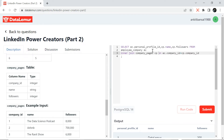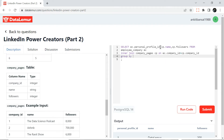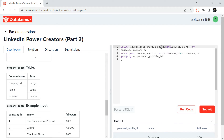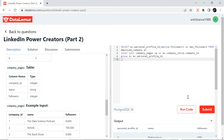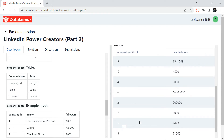Now for each personal profile ID I'll get the max followers. I'll add GROUP BY personal_profile_id and take MAX(followers) AS max_followers, removing the company name since it's not needed. Running this, we get: profile ID one — max followers across all companies is 4,479; profile ID two has a higher max; and so on for each profile. Now we have the maximum company follower count per person.